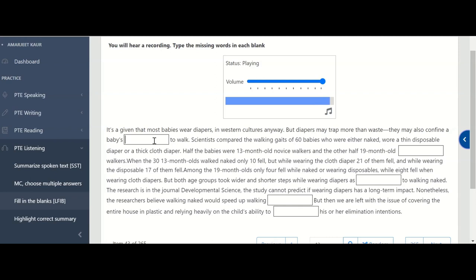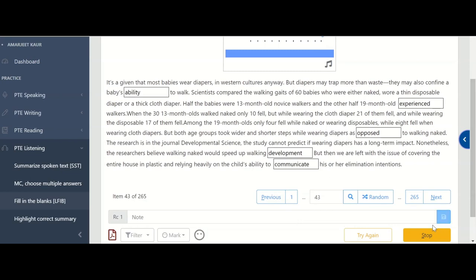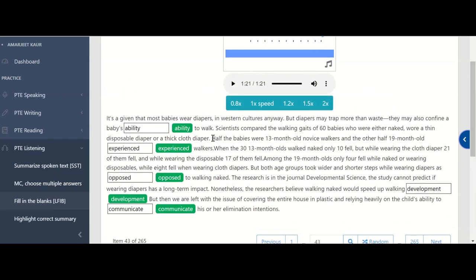Now in the first, it's a baby's ability. In the second, it's experienced. E X P E R I E N C E D. And in the third, it's opposed. In the fourth one, it's development. And in the last, it's communicate. First is the ability to walk. Next is experienced. Because you can check the line, here it is half the babies were 13 month old walkers and the other half 19 months old. From here you can guess we will use second form of verb here. In the next, it is opposed and walking development. And last one is communicate.